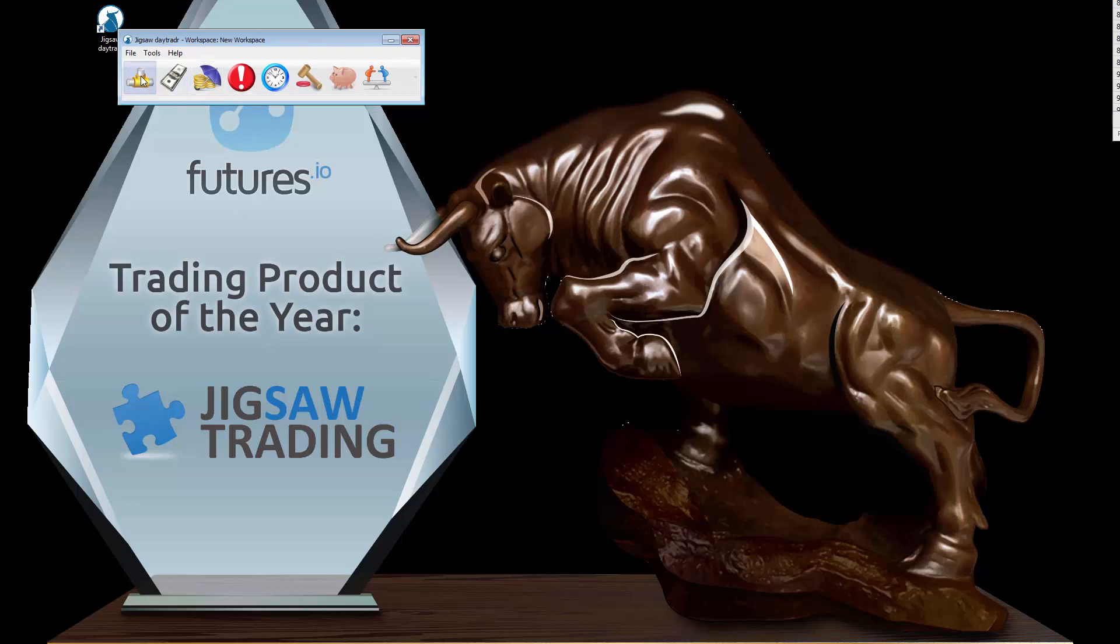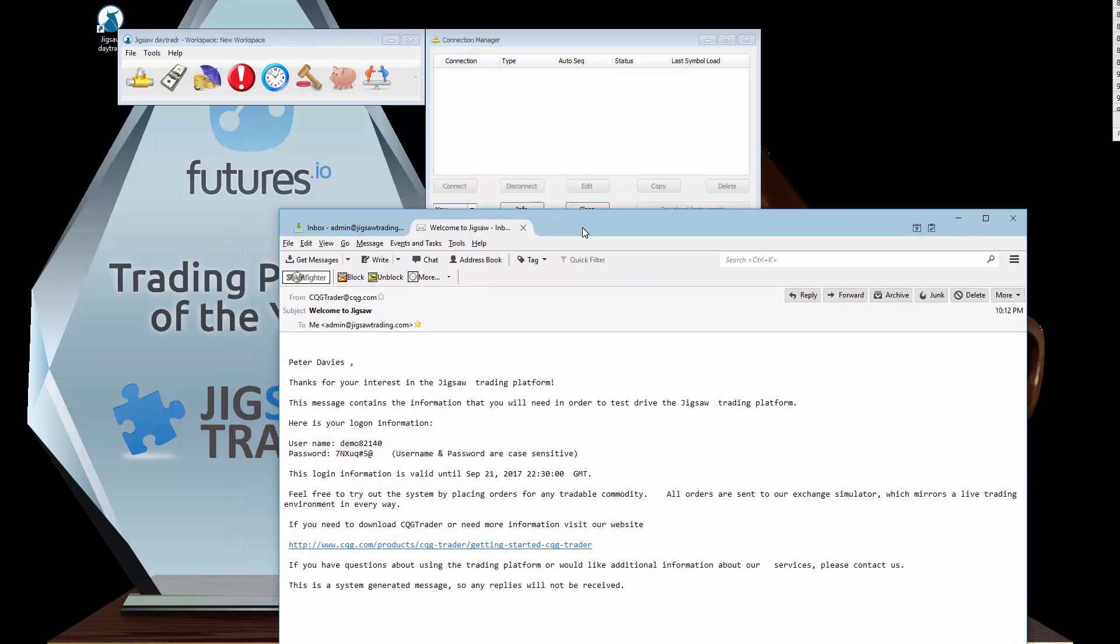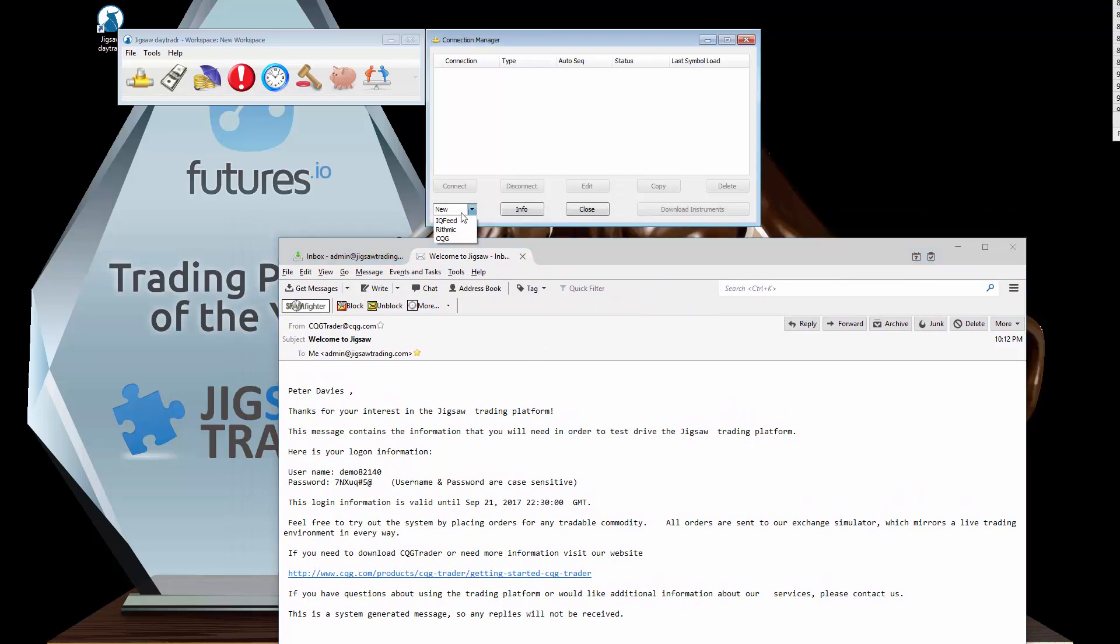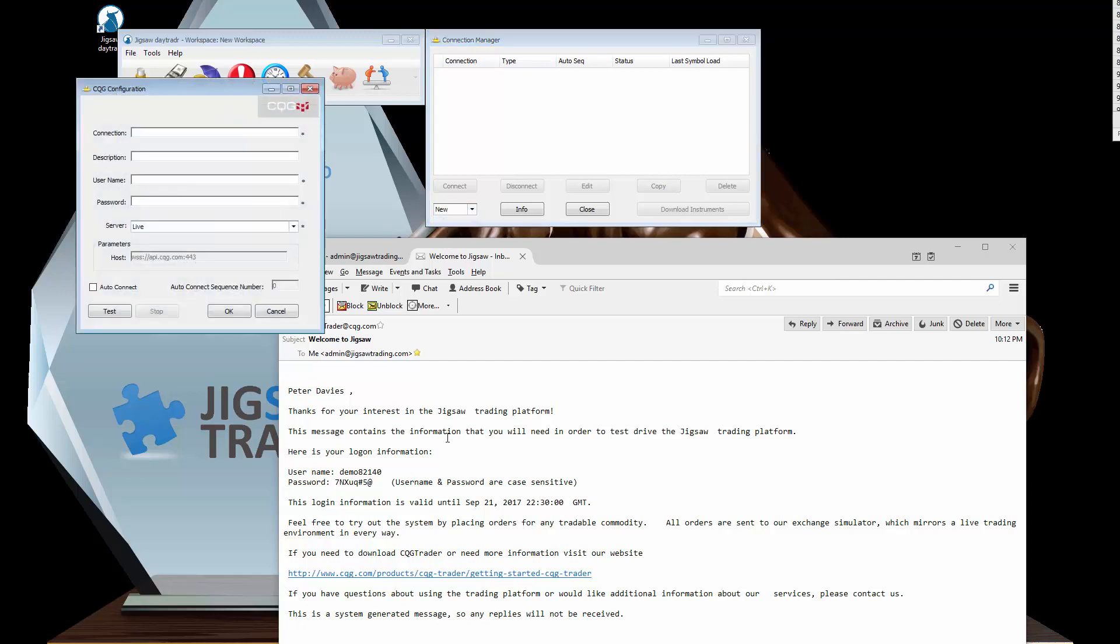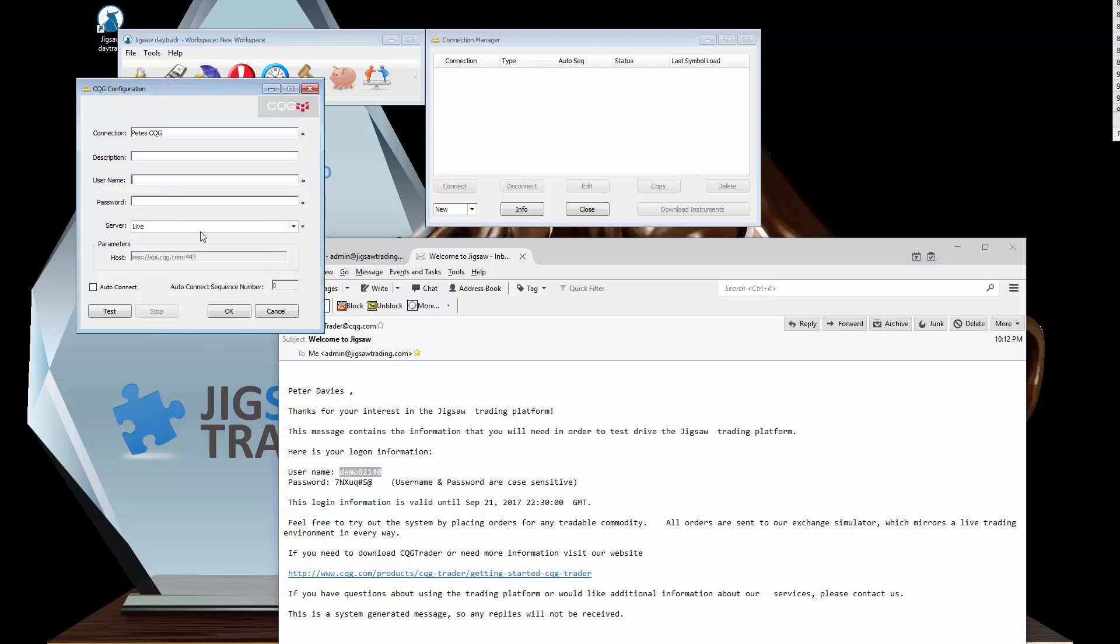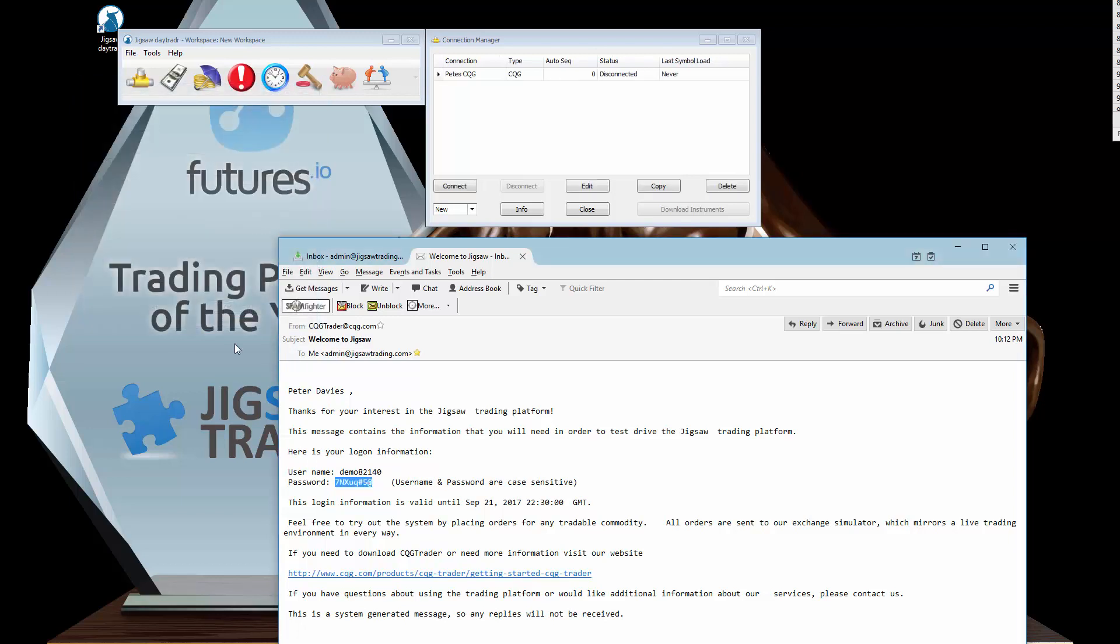First thing you need to do is set up your connections. My demo credentials from CQG are here. You click new, select the connection type. I'm going to connect to CQG. I'll give the connection a name, I'll put my username and password, and this is a demo account so I'll put demo. Click OK and then I can connect to it.